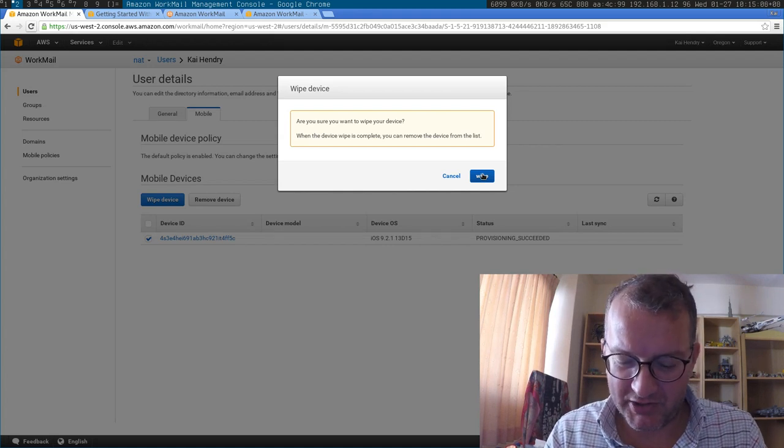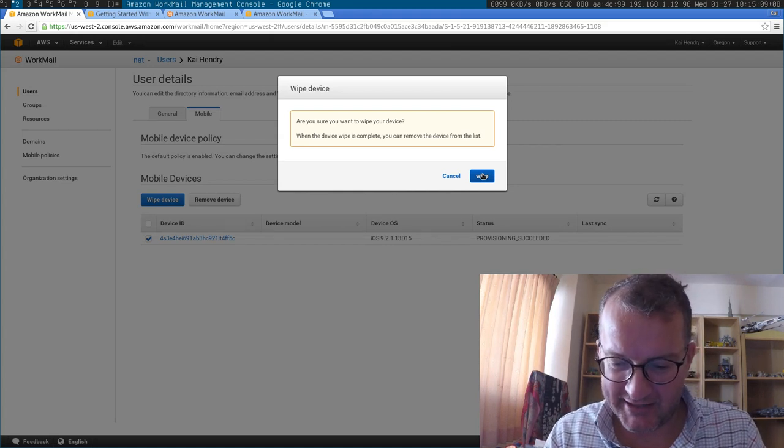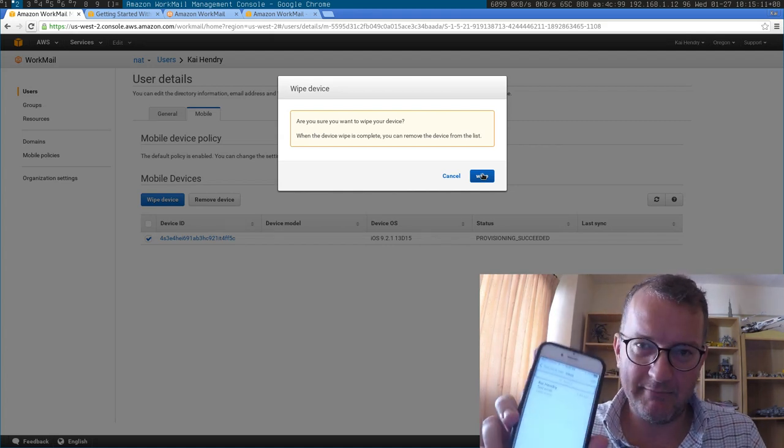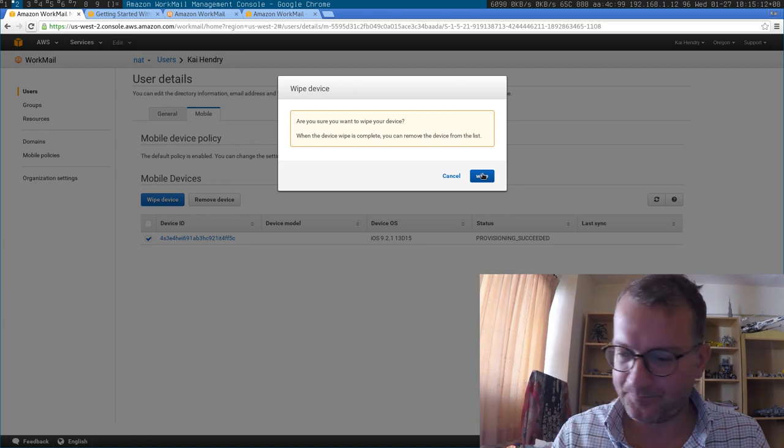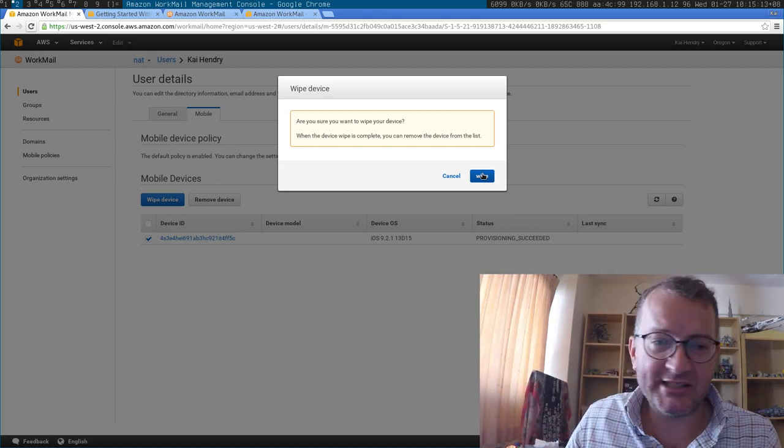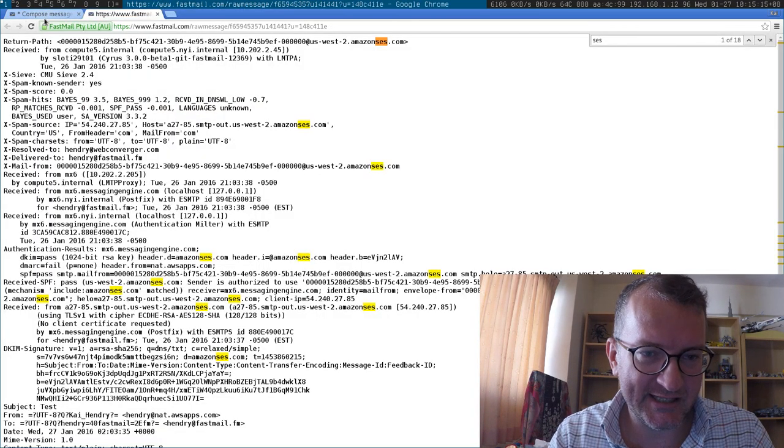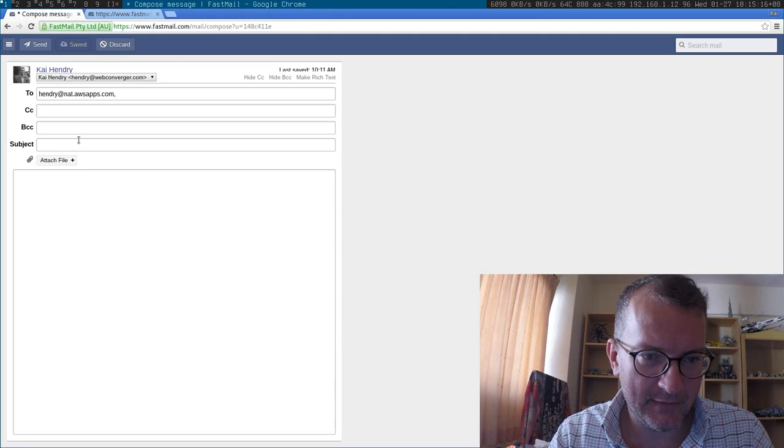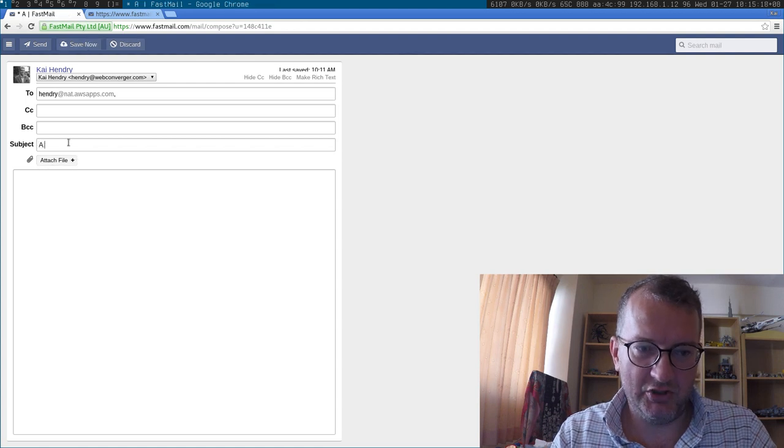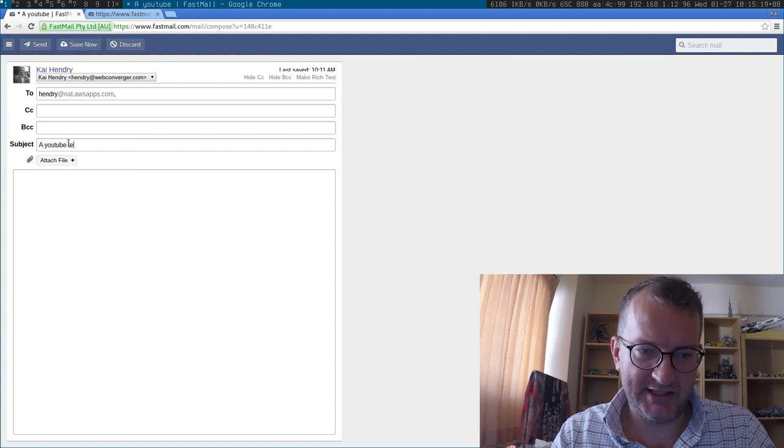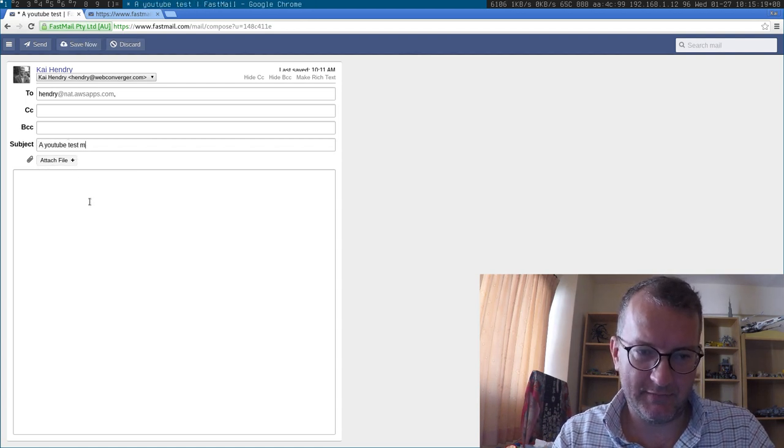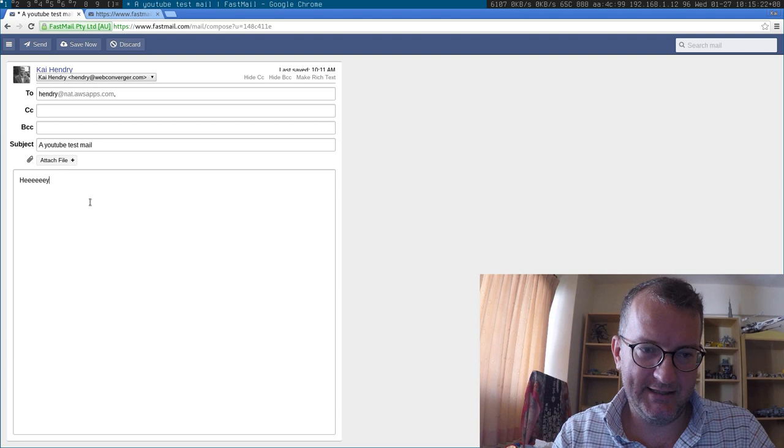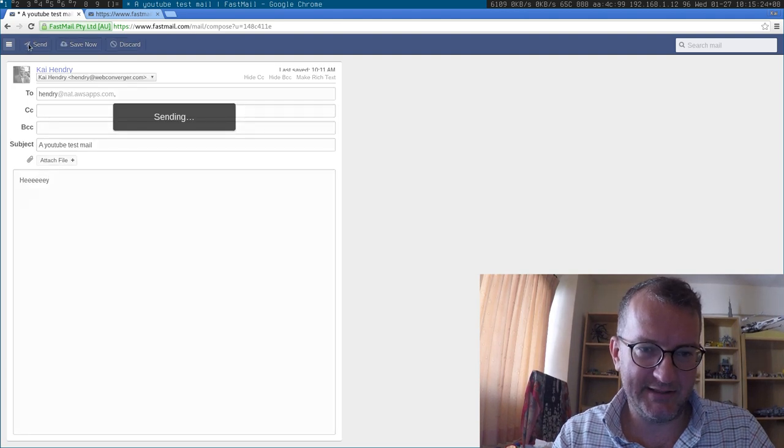Are you sure you're on my device? Okay, just to prove to you that I do have it set up here, this is my inbox here. Actually, let's quickly send myself a test mail. YouTube test mail. Hey, okay, I'm sending that.